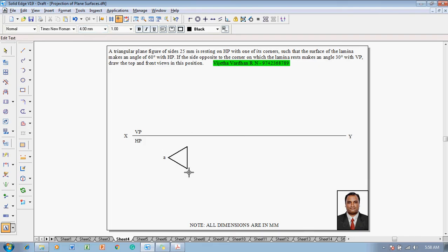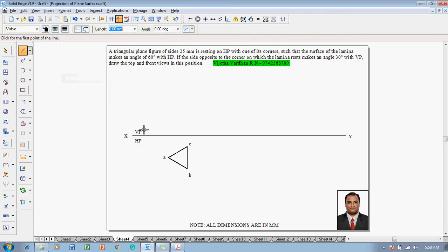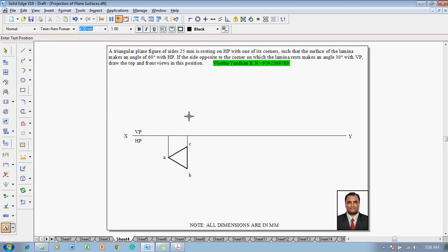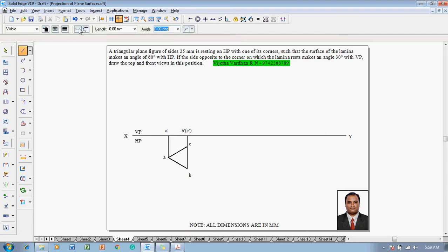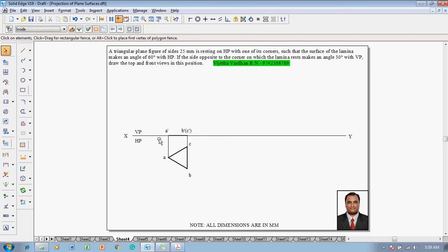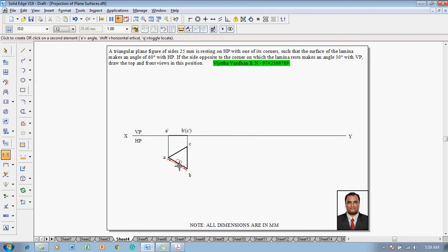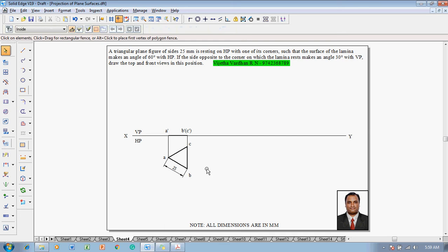Name this corner as A, this corner as B, and this corner as C. After that, using a line command with thickness 0.13, project each respective corner towards the XY line to draw the front view. After drawing the projectors, name these corners as A', B', and C'. Then using a line command with thickness 0.5 mm, complete the front view by joining the endpoints of the projectors A', B', C'. Use a smart dimension command to show that the length of this line is 25 mm. Stage 1 is now completed.